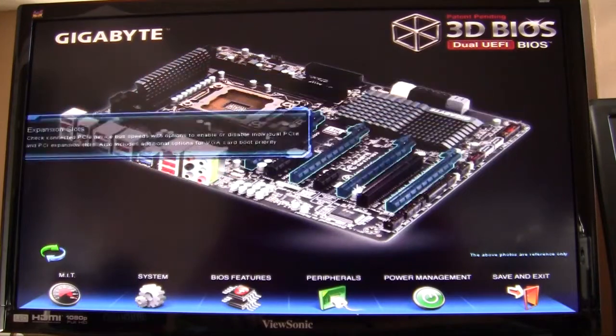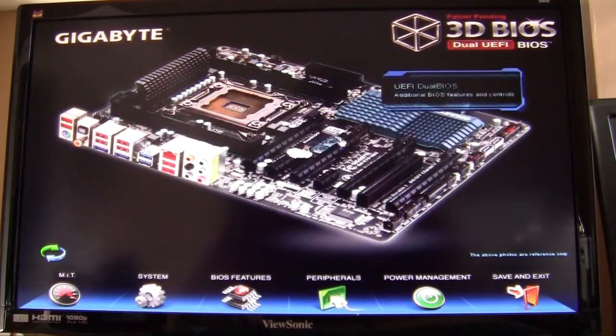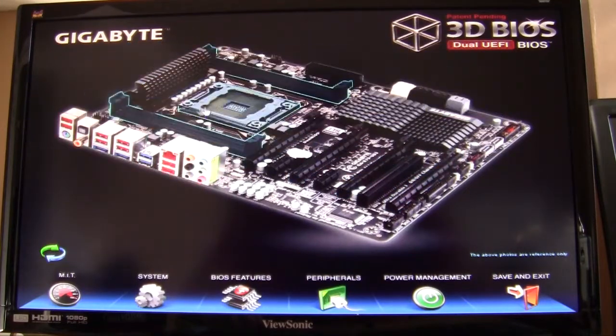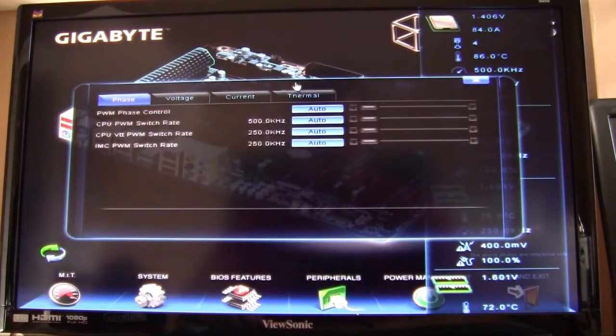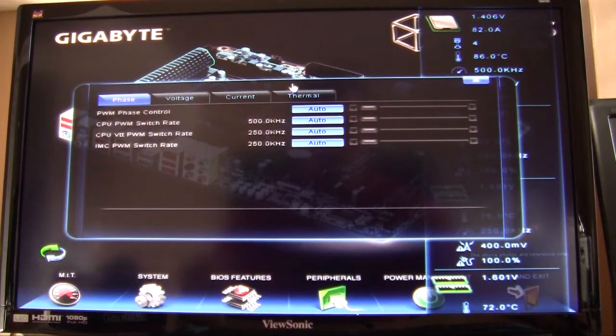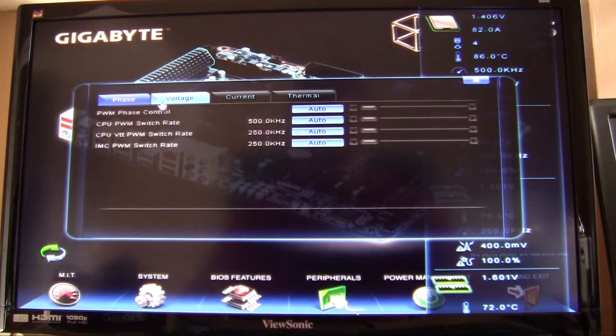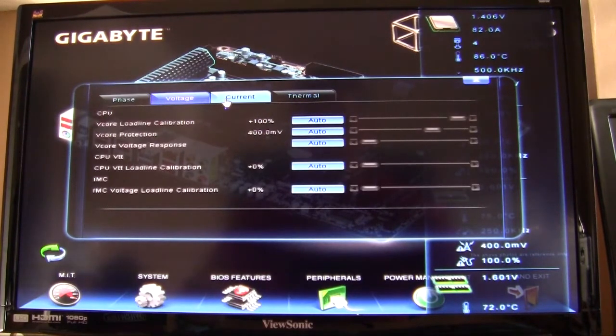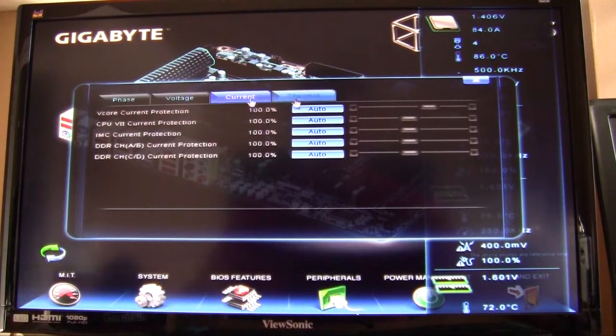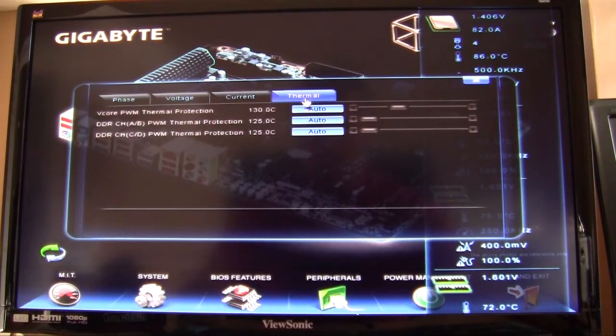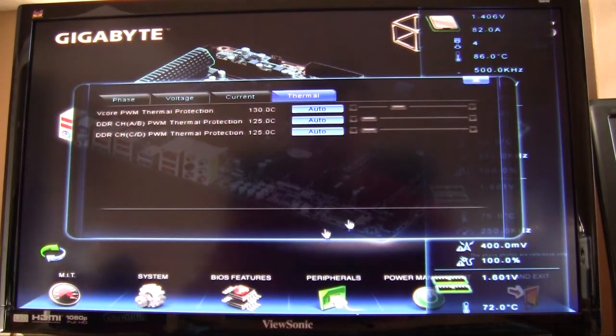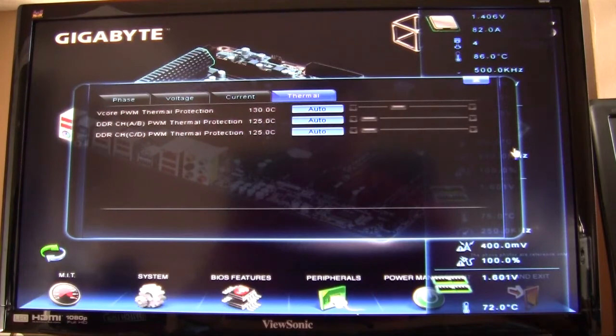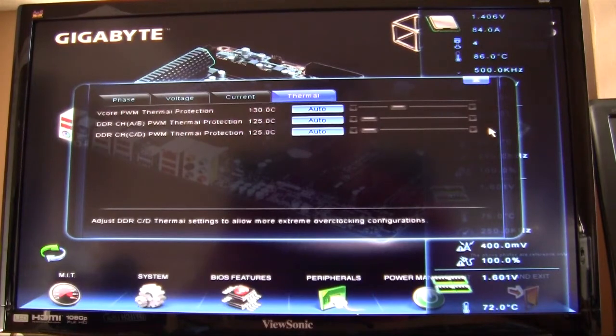We'll go into each one really quick. If we go into 3D power, here is all of your power options. So you have your phase control, voltage controls, currents, and thermal properties. These manuals will come up here and all you have to do to get out of them is just simply hit the X.